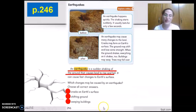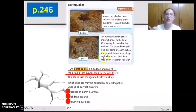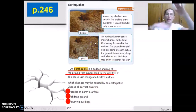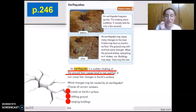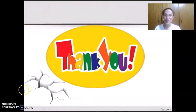Remember, swaying means it moves from side to side or forward and backward. The changes that could be caused by an earthquake include cracks on Earth's surface, shifting ground where land might rise and fall, swaying buildings, and trees that might fall over. That's all — I hope you enjoyed. Thank you.